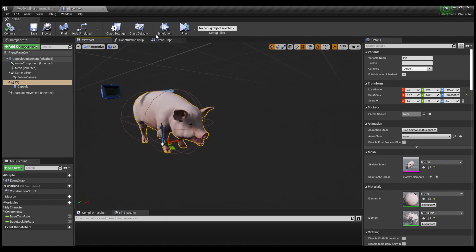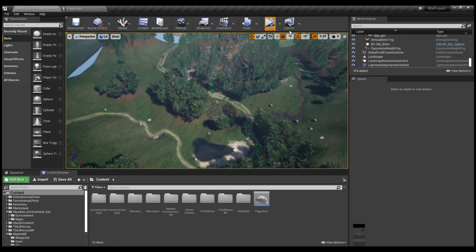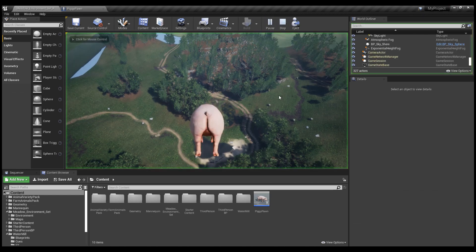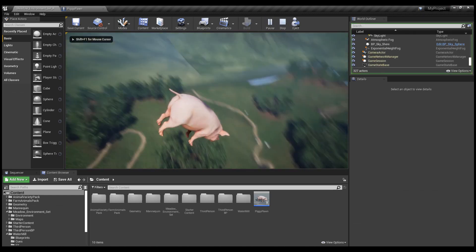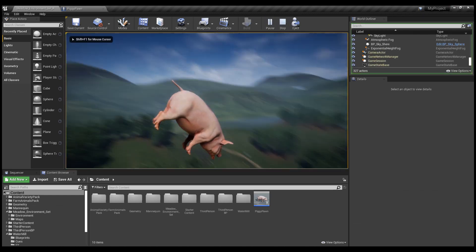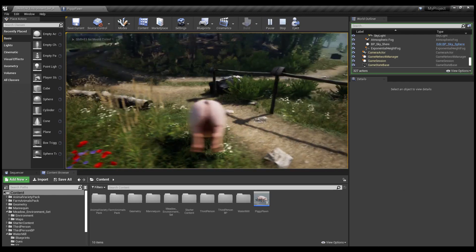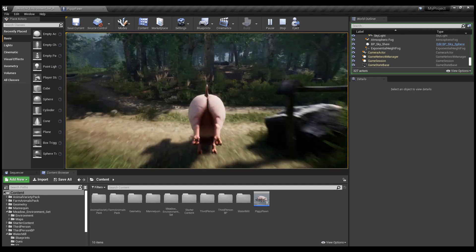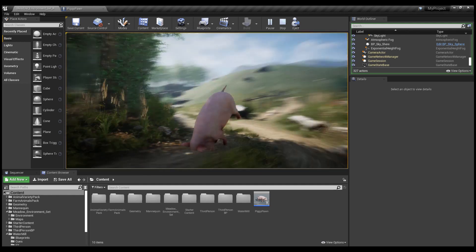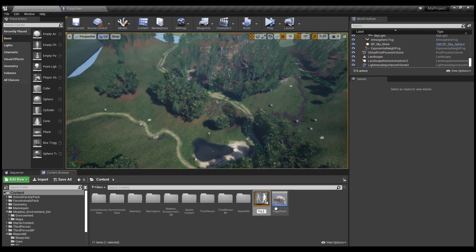or you can 3D scan your mom, test out the level. Perfect. This is exactly what we wanted. No.